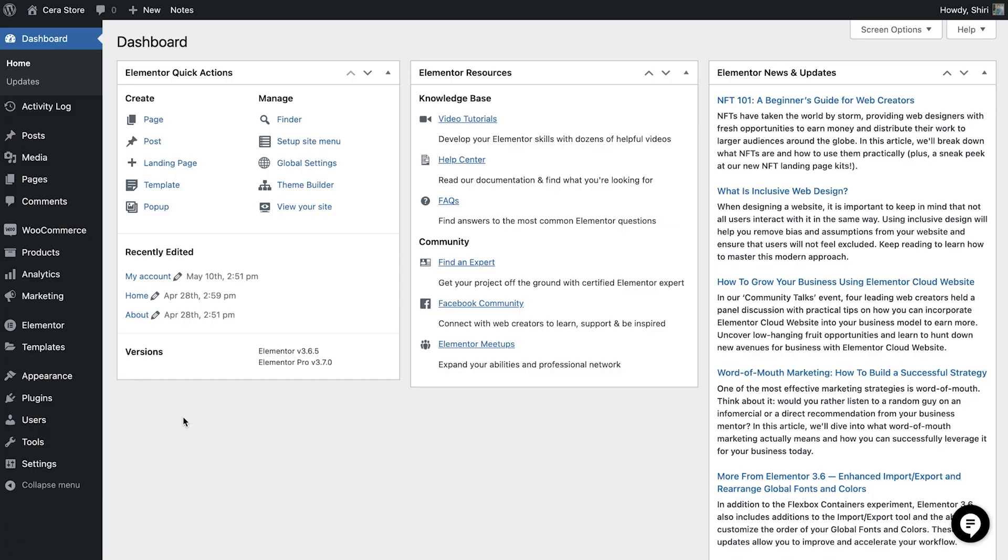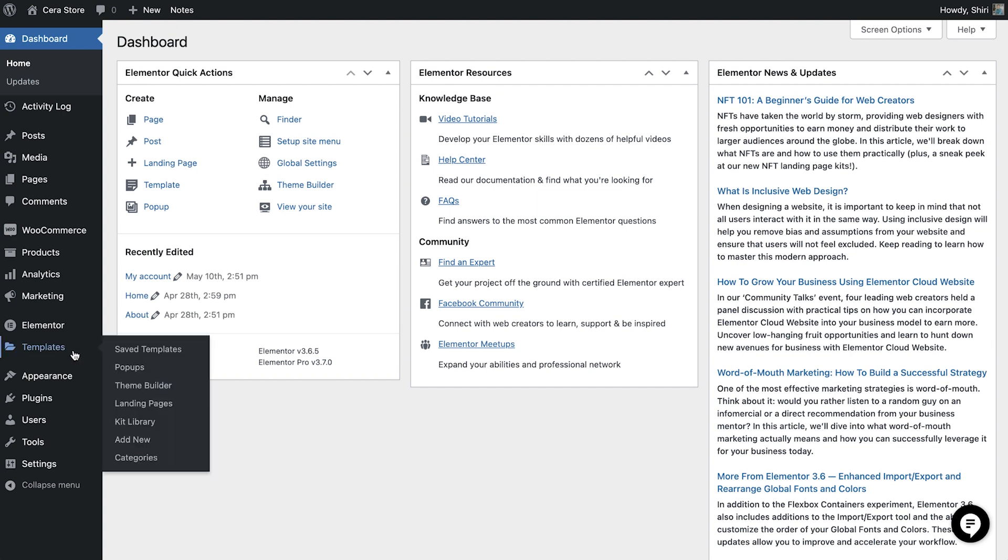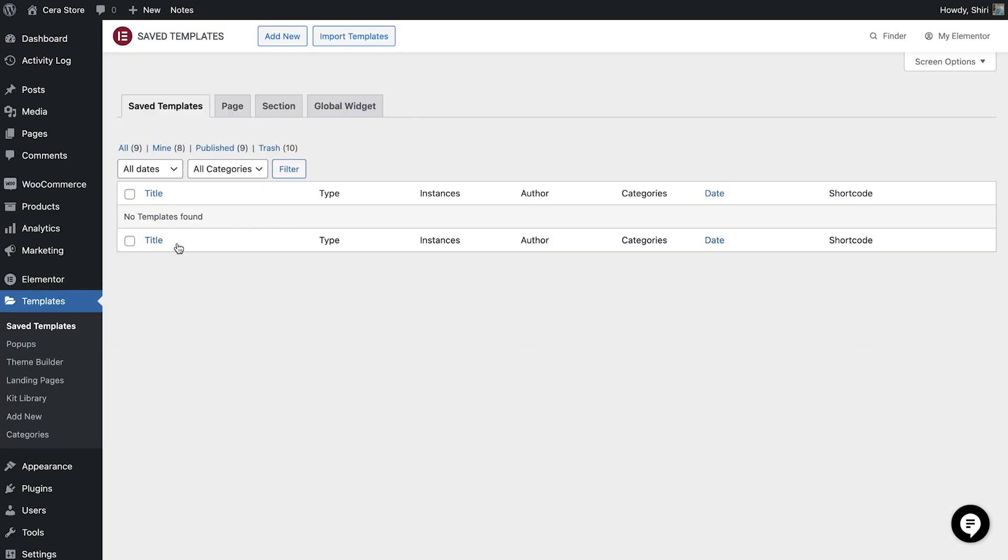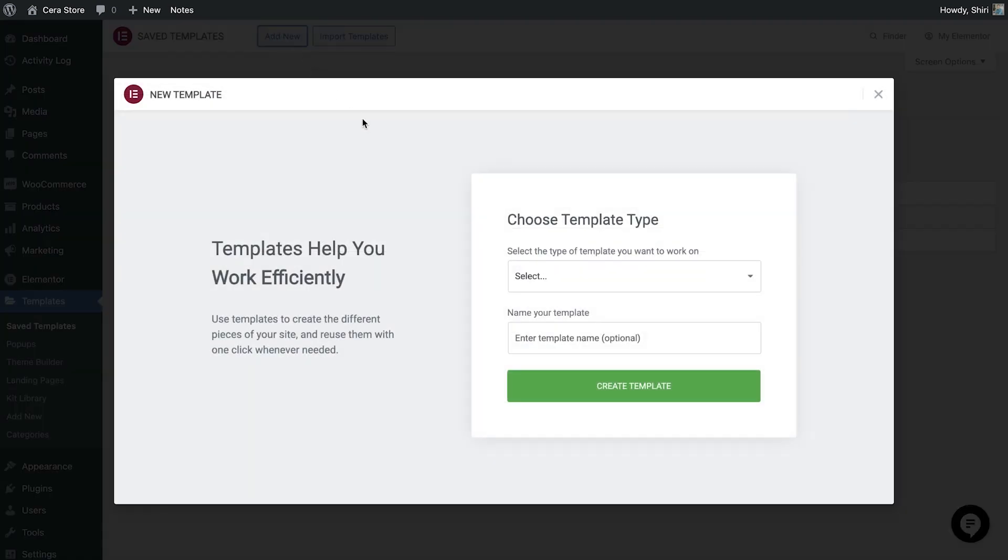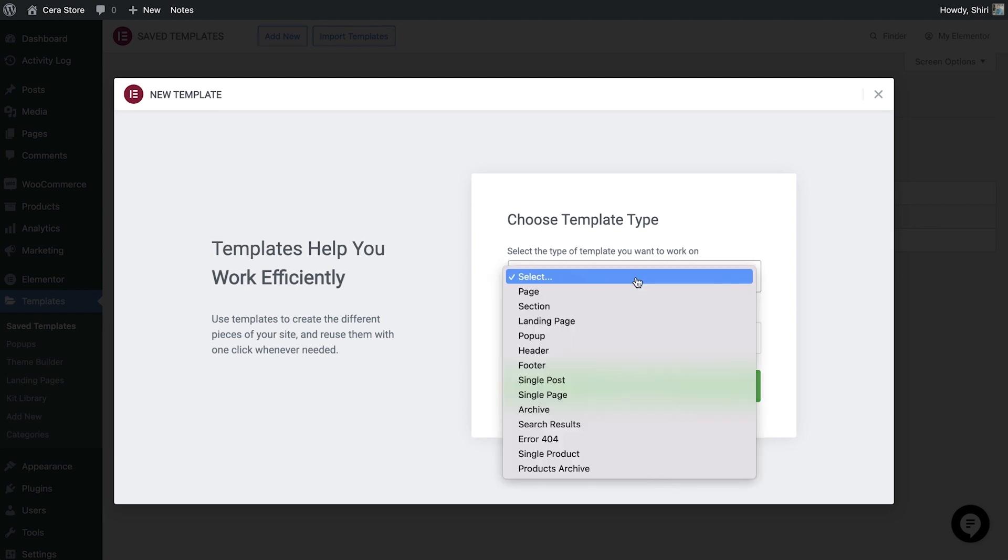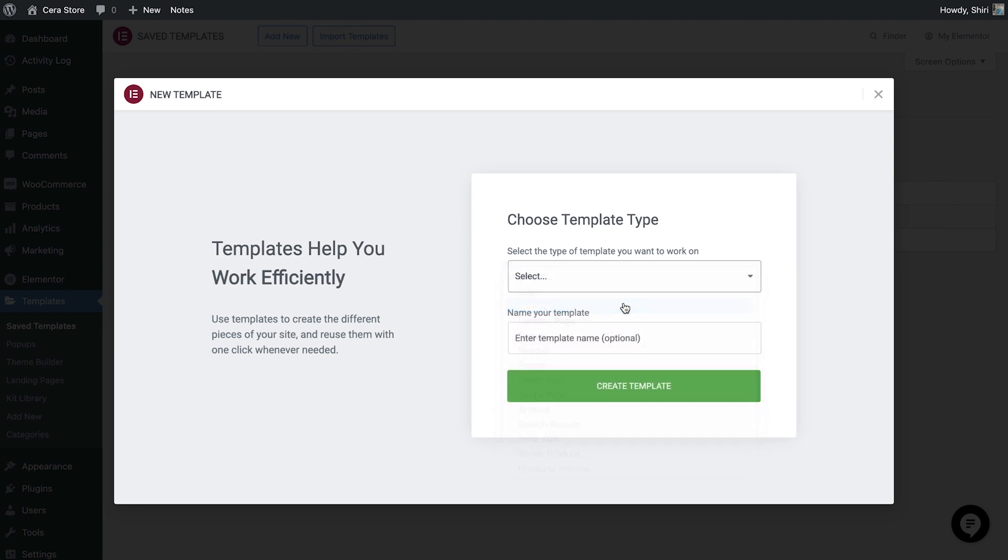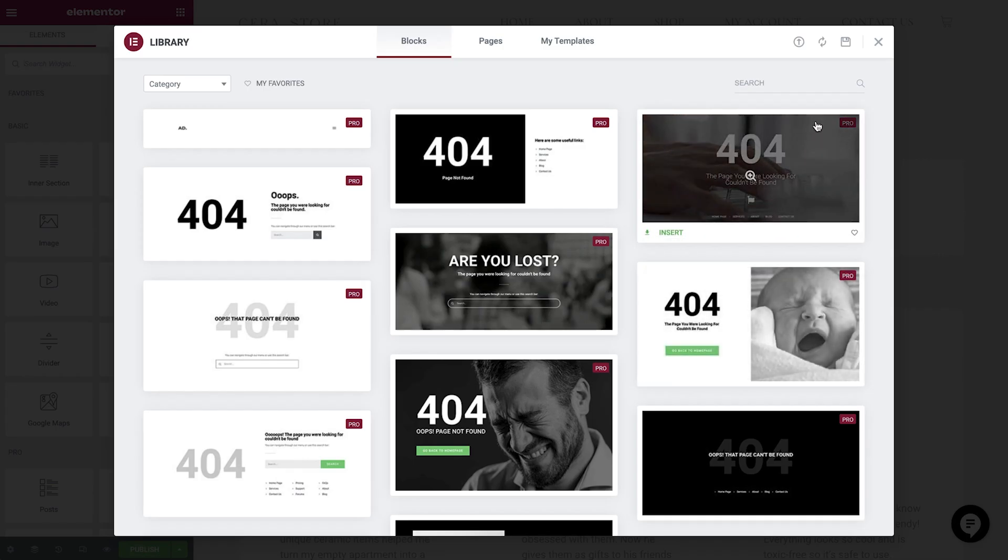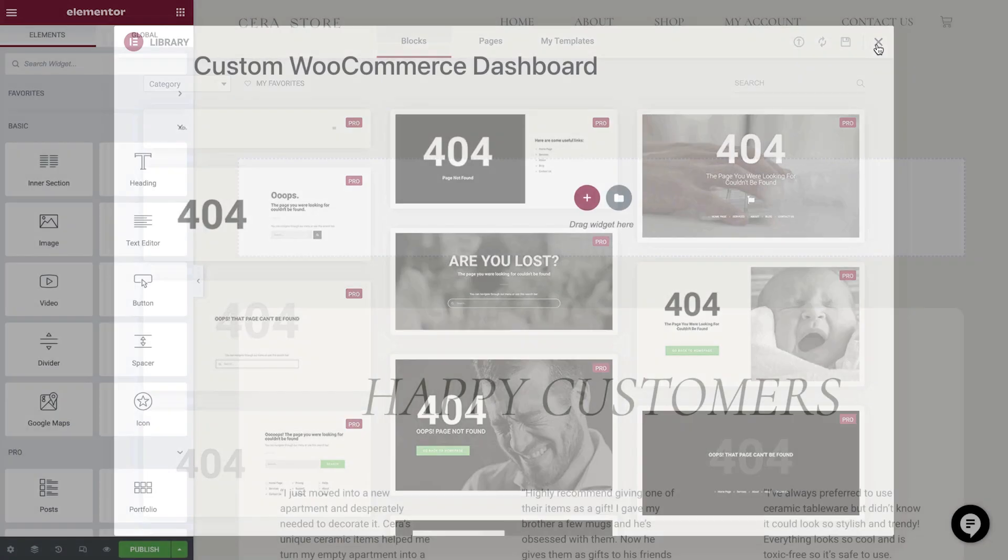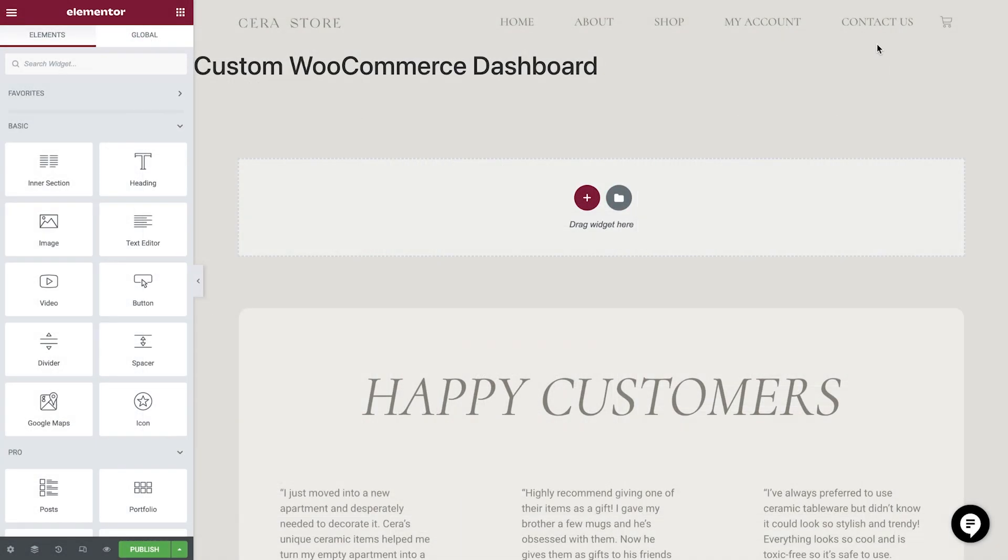The first step is to create our new custom dashboard template. Head over to Templates and add a new one. We'll assign this to be a section and then give it a name. Get rid of the library as we'll be creating this from scratch.